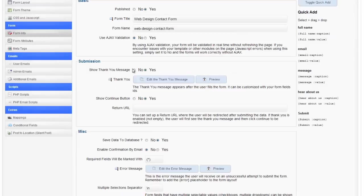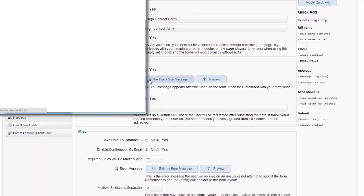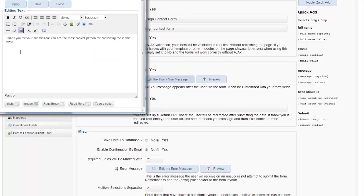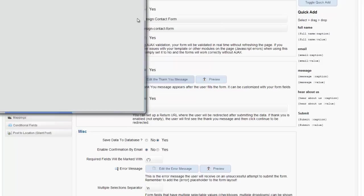Show thank you message. Yes I did. I set that up and you can also edit my thank you message here. Thank you for submission. You're the coolest person contacting me. I can change that to something else right here and just hit save.